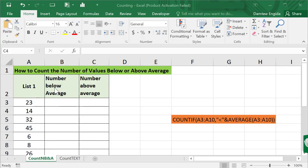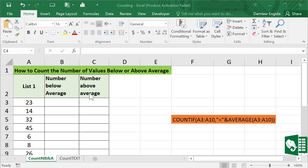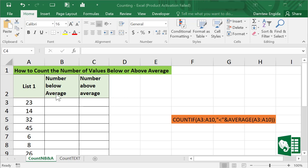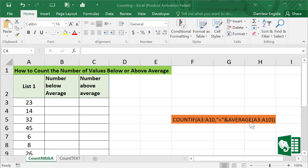How to count the number of values below or above average. We have this list in column A, so we want to count the number of values that are below the range's average as well as the number of values above the list average. We can do this by using the COUNTIF and the AVERAGE function as shown in this formula.